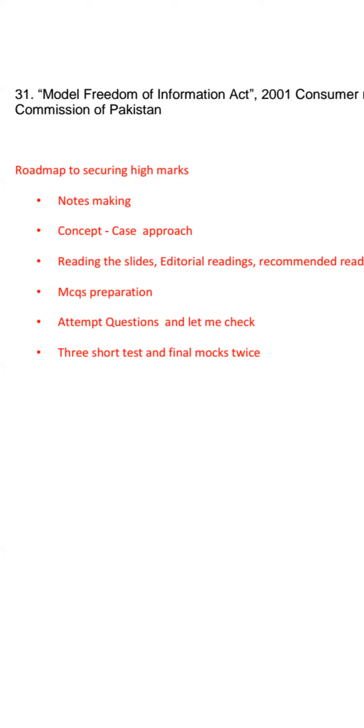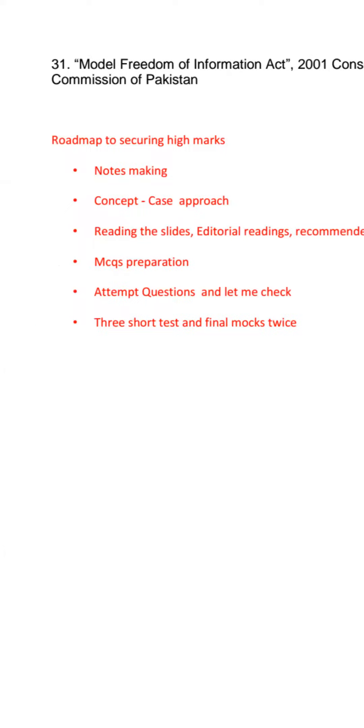Next is reading the slides, editorial reading, recommended reading. I have to tell you.